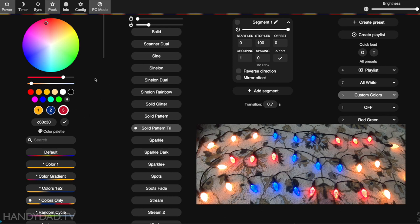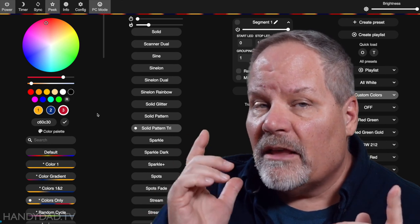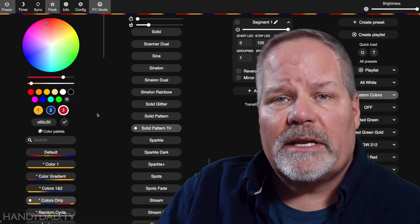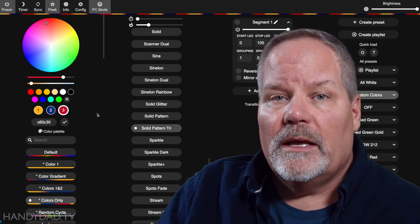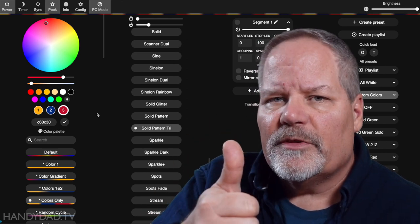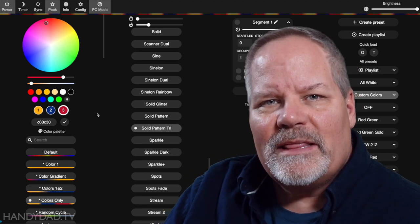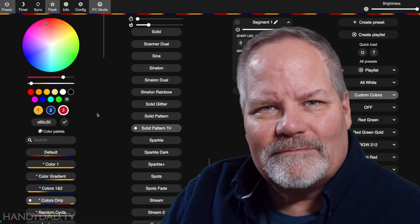Those are your Steelers colors, and you could do it with any other team you want. If you have any questions, please leave me a comment down below. Give the video a thumbs up if you stuck around this long, and I will see you in the next one.